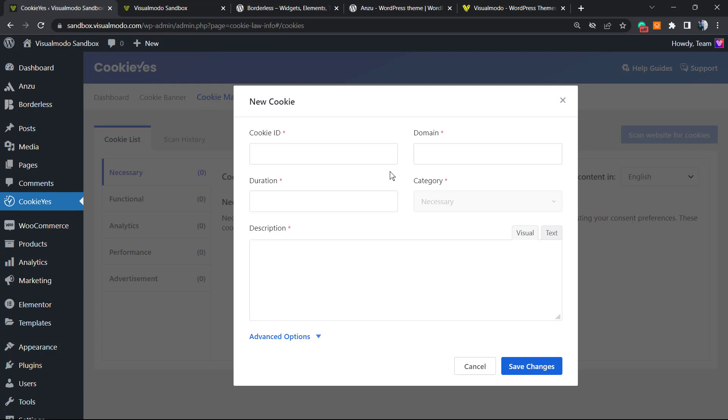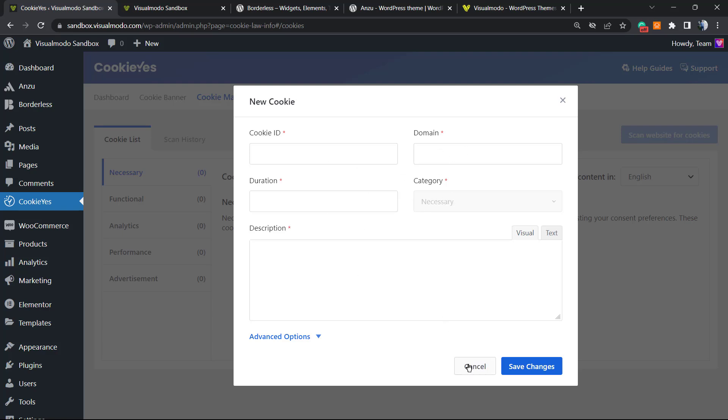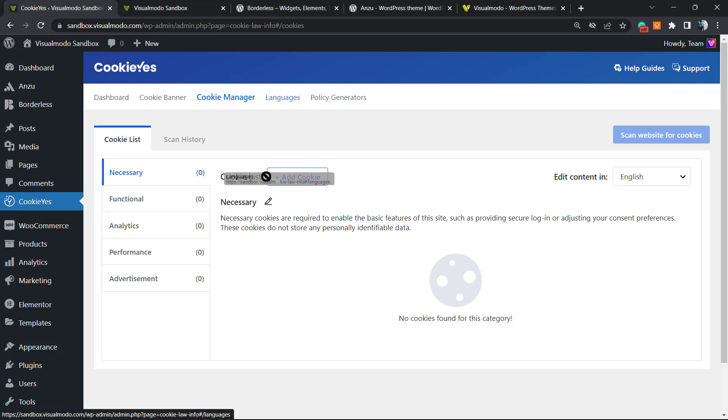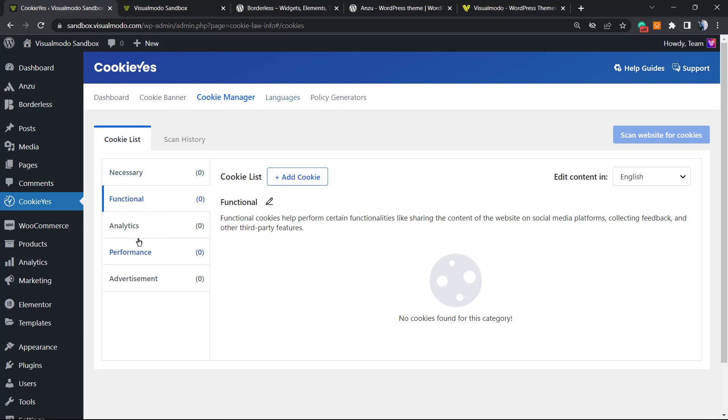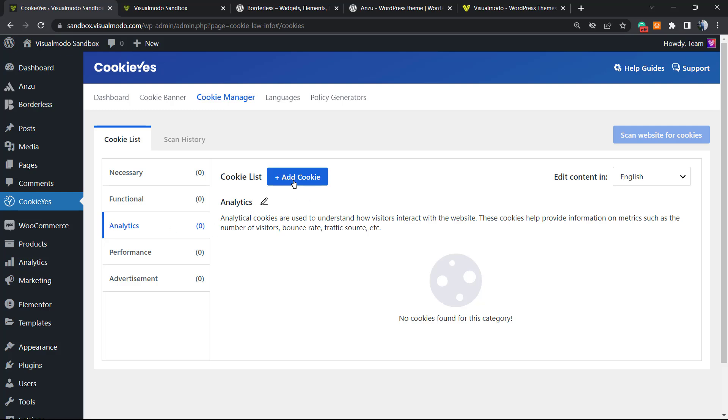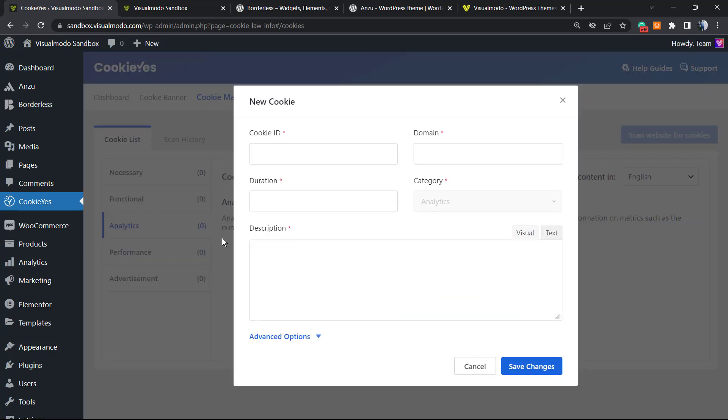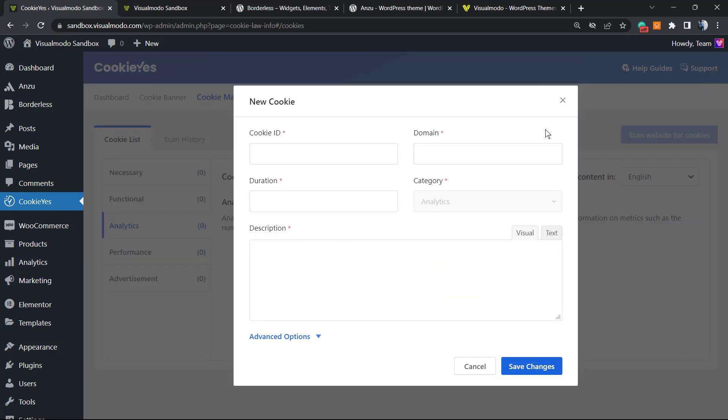Now, Cookie Manager. We can add cookies right here. For example, the cookie ID, the domain, the duration, the category, and the description. This is up to you. If you do not want to customize the cookies one by one, you can connect to their accounts. For example, Google Analytics has their cookies. You can add the cookies right here to explain what each cookie is.